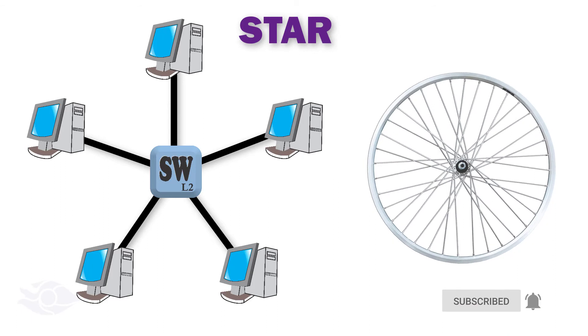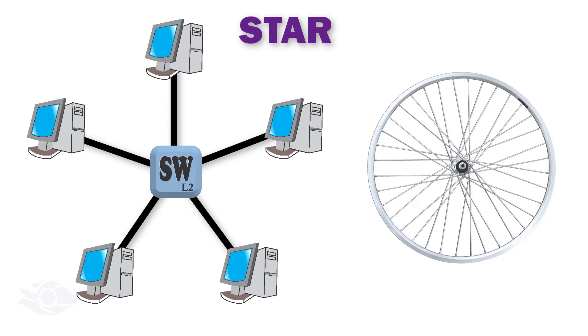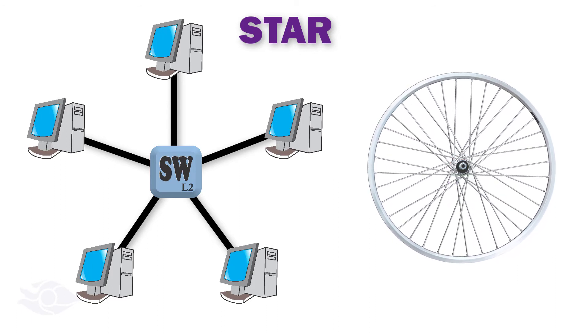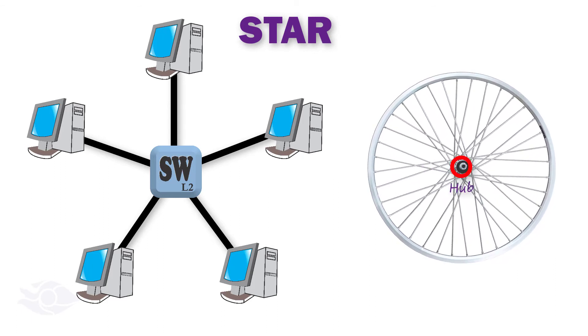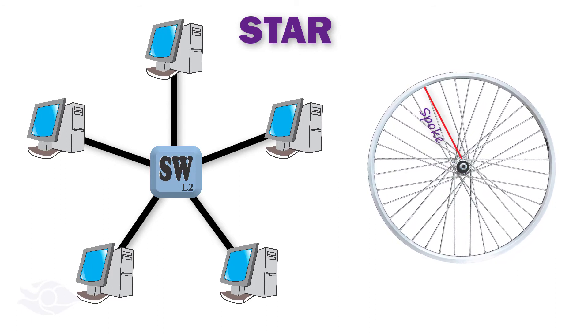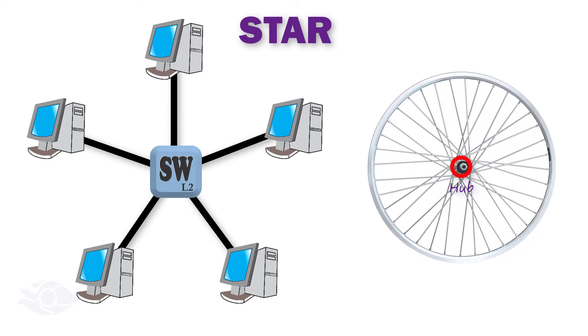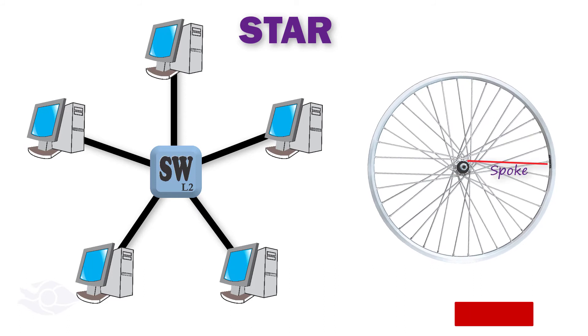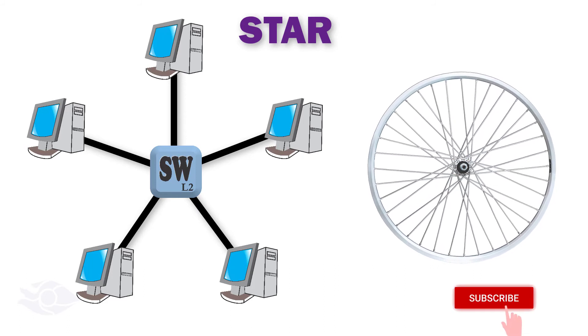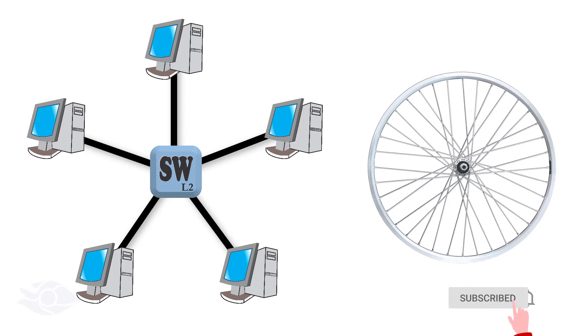The term hub and spoke is also used for point-to-multipoint topology on a frame relay network, but it's not within the scope of this presentation.